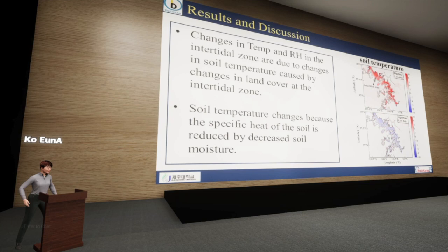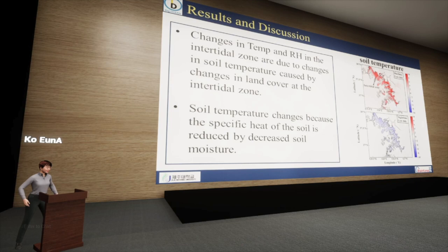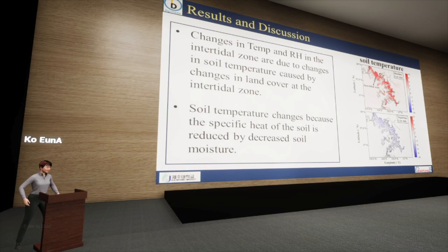To determine the influence of changes in land surface parameters due to land cover change on changes in air temperature and relative humidity at low tide, the spatial distribution of the difference in soil temperature at low tide was compared. Soil temperature in the intertidal zone increased during the day and decreased at night due to decreased soil moisture. An increase in daytime air temperature could be attributed to elevated soil temperature, and the decrease in nighttime air temperature might primarily result from increased nighttime radiative cooling.